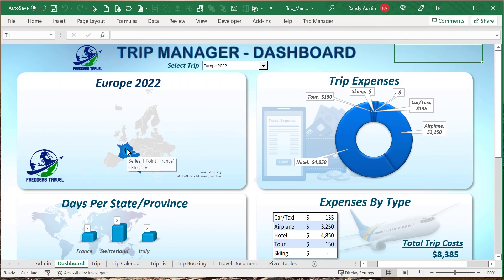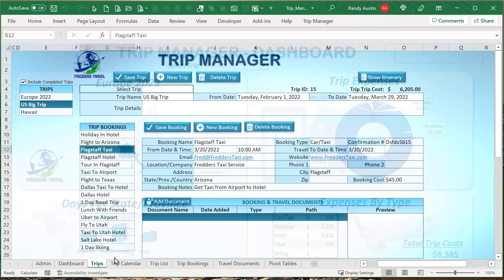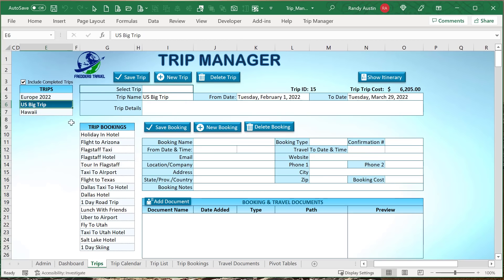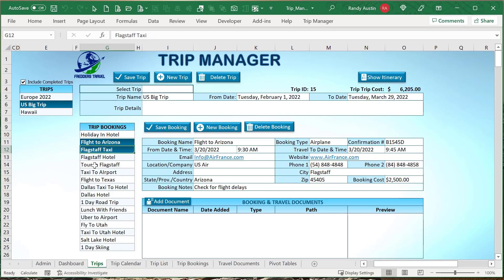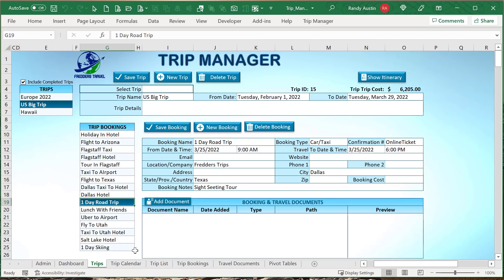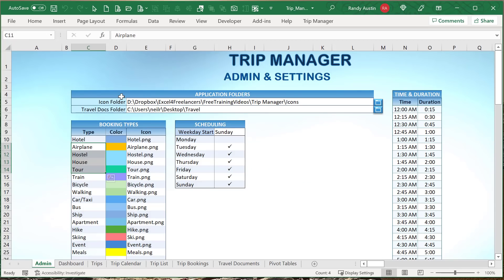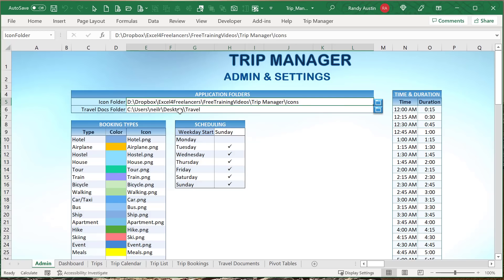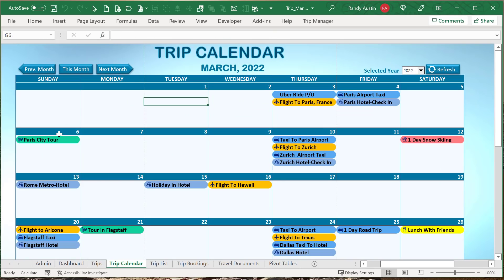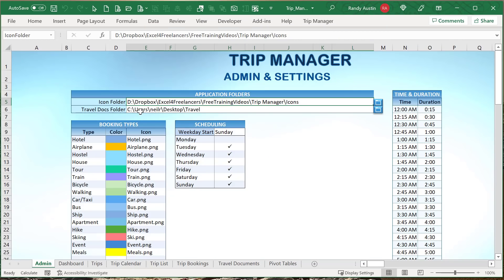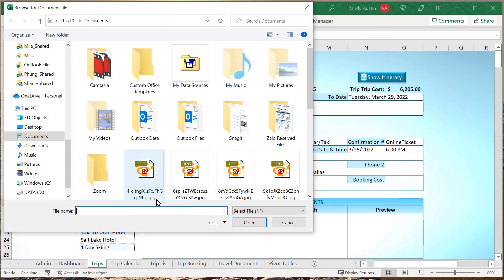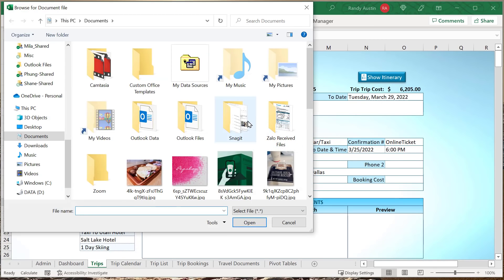Let's get into this. We've got a really dynamic dashboard with four main parts: trips, bookings (flights, cars, taxis, meals, etc.), a calendar, and a toolbar that brings it all together. The admin is relatively simple — we've got a folder for storing icons that are available on our calendar, covering flights, cars, hotels, and more. We also keep track of a travel documents folder, where each individual booking can have individual documents attached.